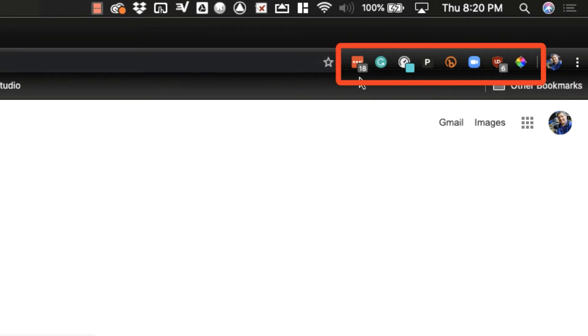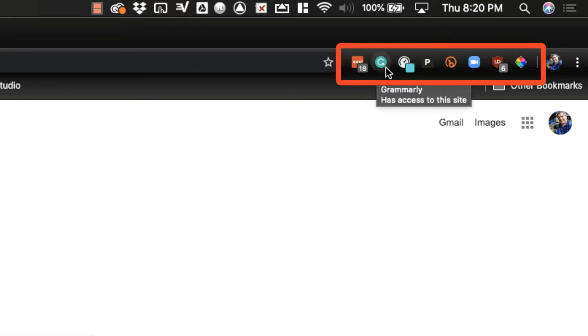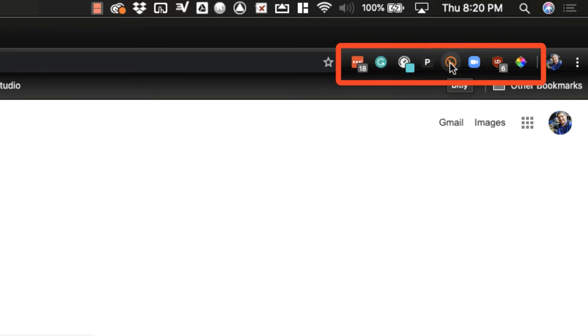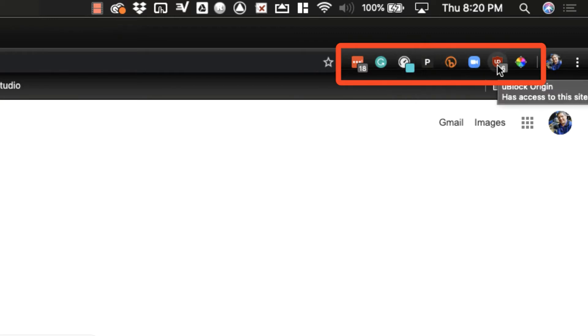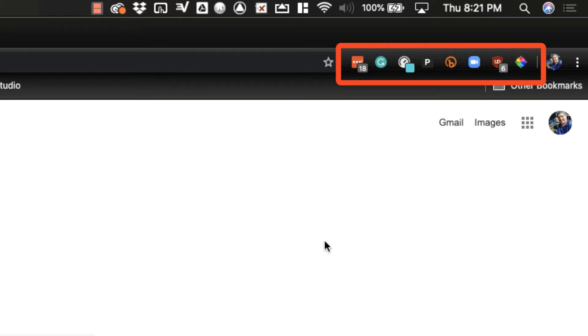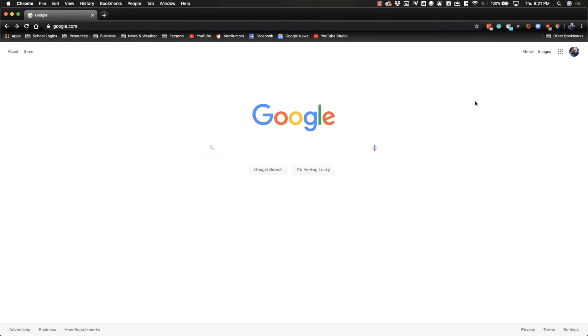You'll see I've got a bunch of them here. If I hover over them it tells you exactly what it is. I have LastPass, Grammarly, Speed Test, Privacy, Bitly, Zoom, uBlock and a color picker which I use for web design stuff. Those are extensions I've installed. If you look in the top right of your browser you might see some extensions there you never installed.